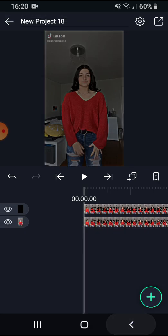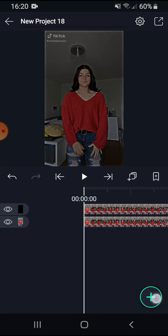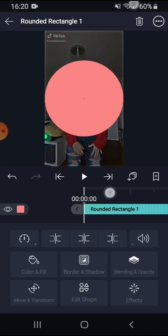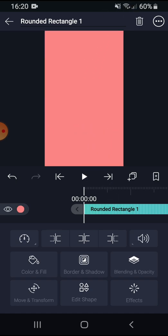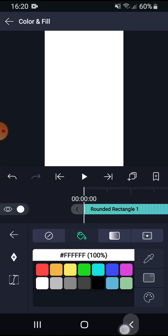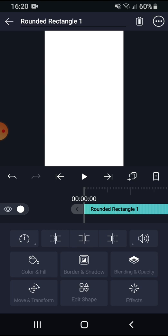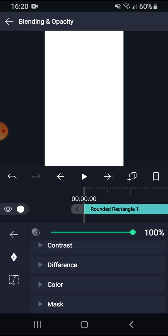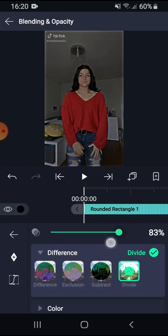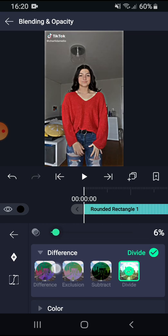Then after, you need to press the plus sign and put this right here at ripsies. You want to put color fill to white, then you want to go to blending capacity again and go to difference and put divide.